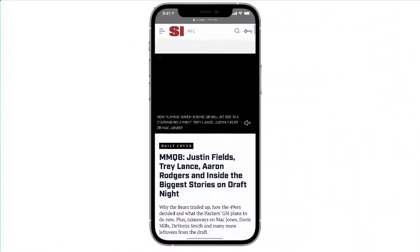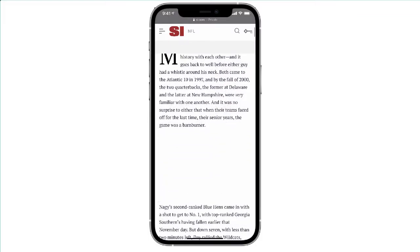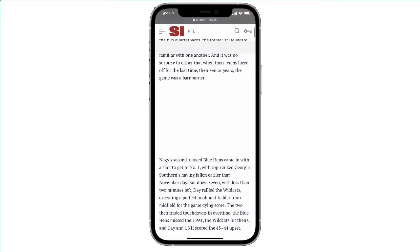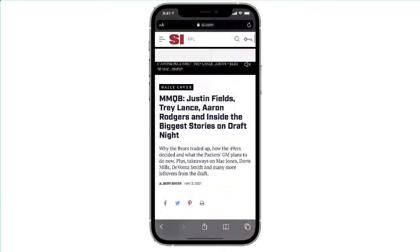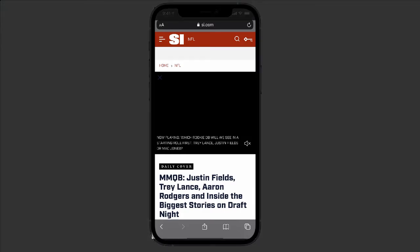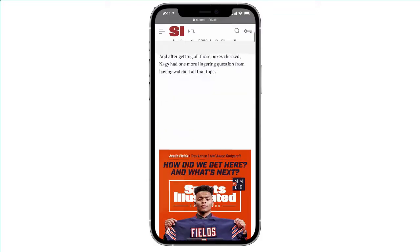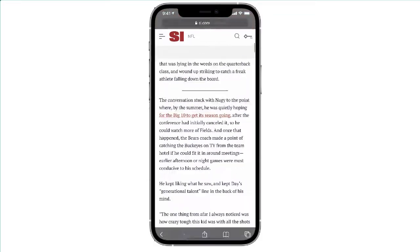So let's take this article — it's a Sports Illustrated article, it's fairly lengthy, and what I'd like to do is save this article. Now I know I can take a screenshot of it, but if I take a screenshot of this article I'm only going to get the part that is showing on the screen — I'm not going to get all of the other information.